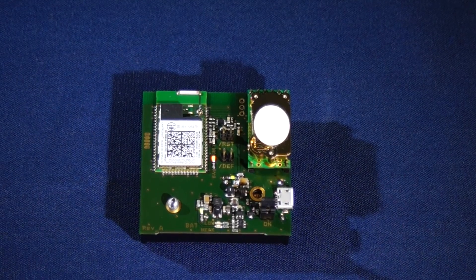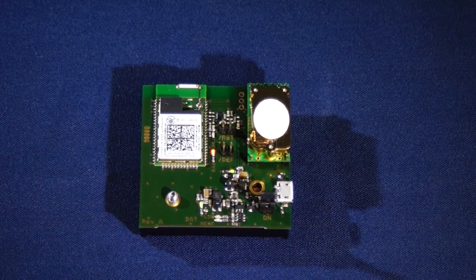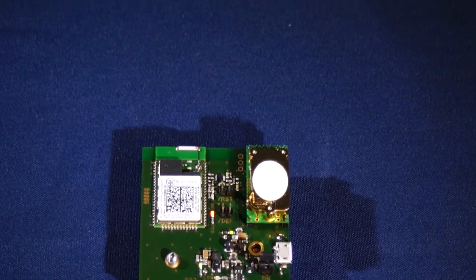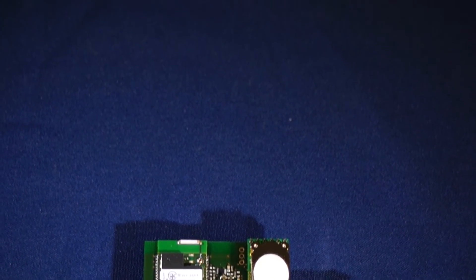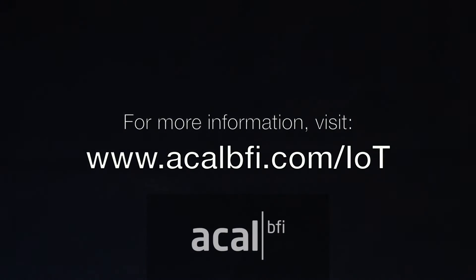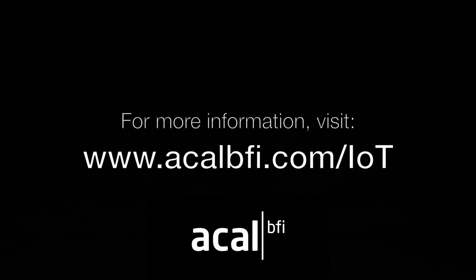Contact AKL BFI today for a demonstration of the Lantronics Xpico Wi-Fi module and a free consultation for your IoT design solution.